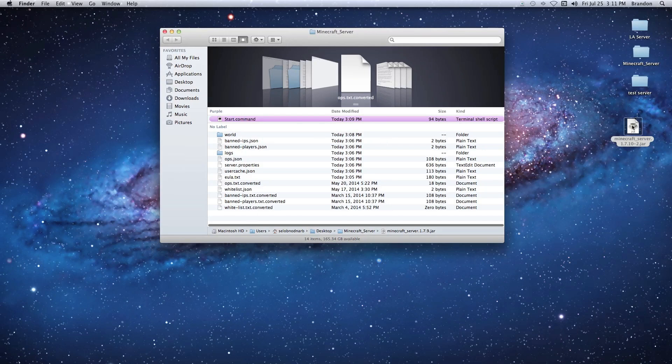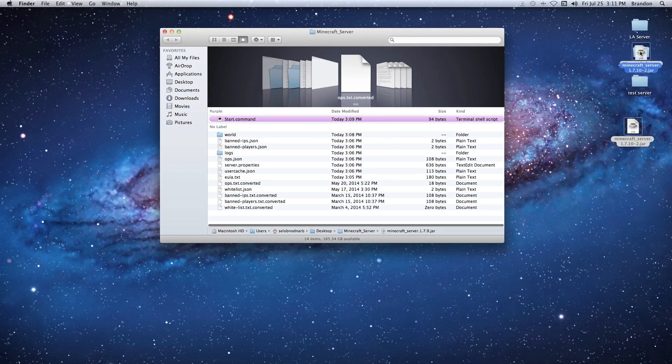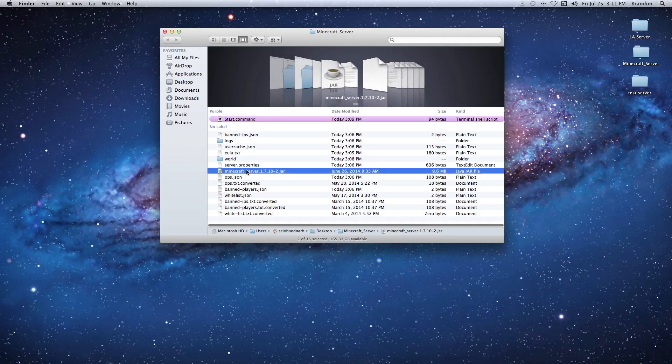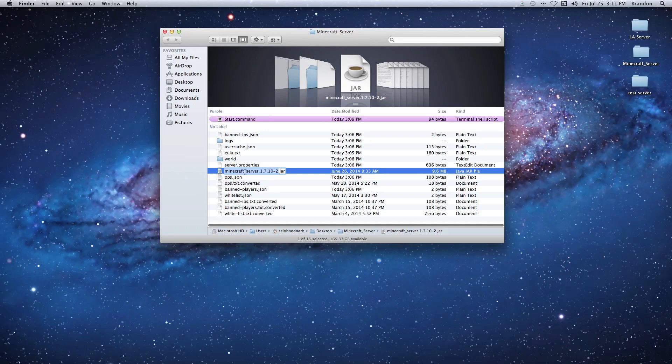Now we're just going to drag this into our server folder. What we're going to do is click on our server jar and get the name selected. We're going to hit Command+C to copy that name.